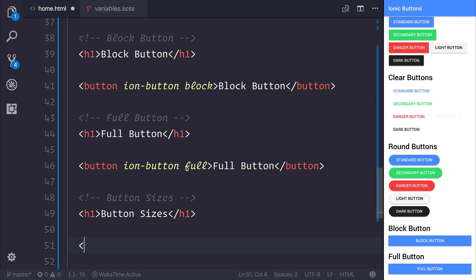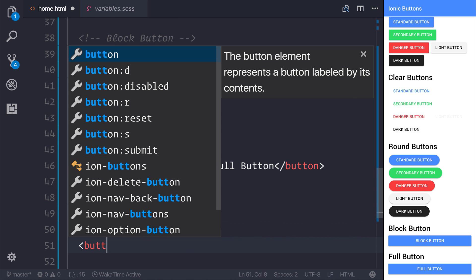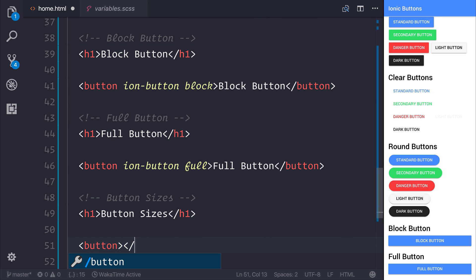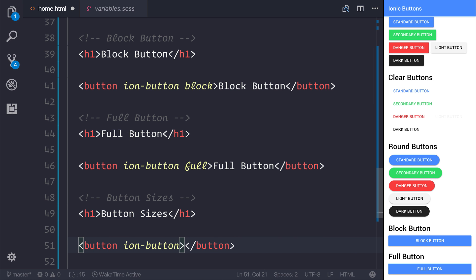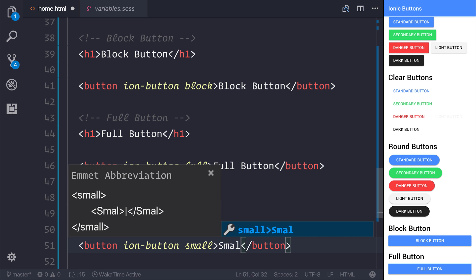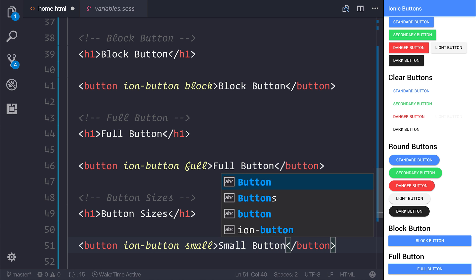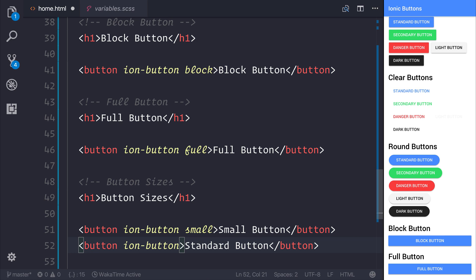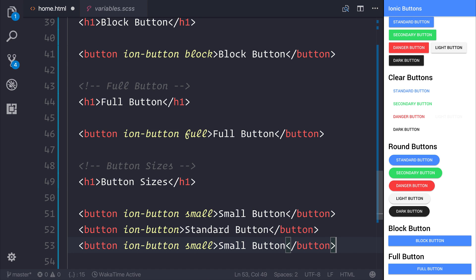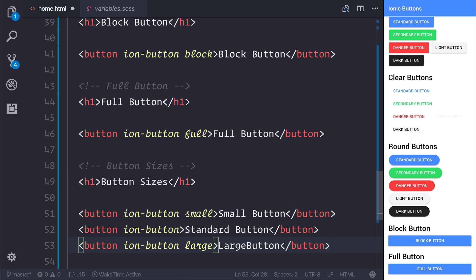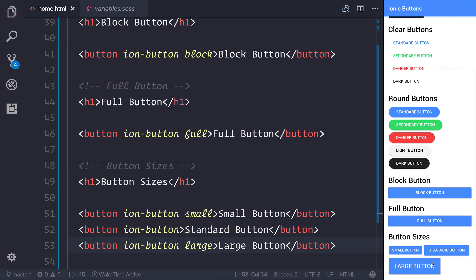We can start off by adding a button here and giving it the ion-button attribute and the small attribute. When we give it the small attribute, we can say small button. For a standard button, we simply need to remove the small attribute and leave the ion-button attribute. And finally, for a large button, we can simply add large. If we save our file, we can scroll down and see the three different button sizes: small, standard, and large.